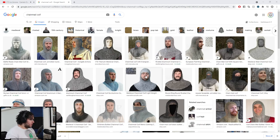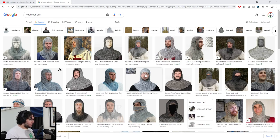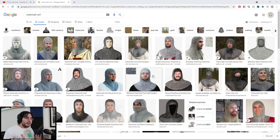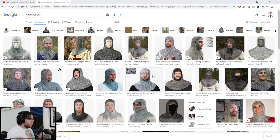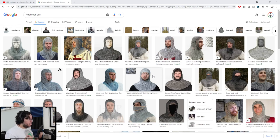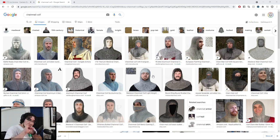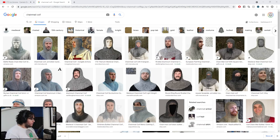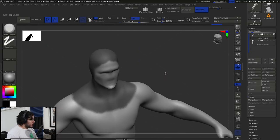As some of you already know, chainmail in real life involves the interlinking of all the different chain circles until you create the whole suit. In games it would be impossible to have all of that topology and geometry — some people have tried it and they can get nice results, but it's not going to be game-efficient. So in games we usually use a texture that has transparency so you can see through the little holes.